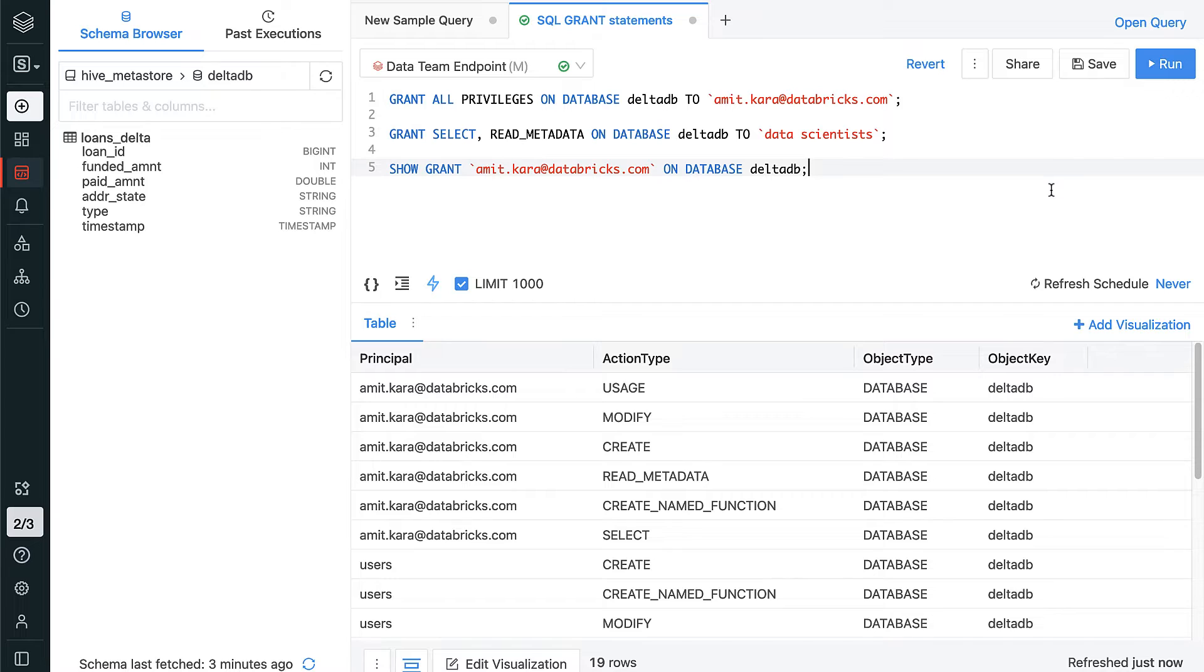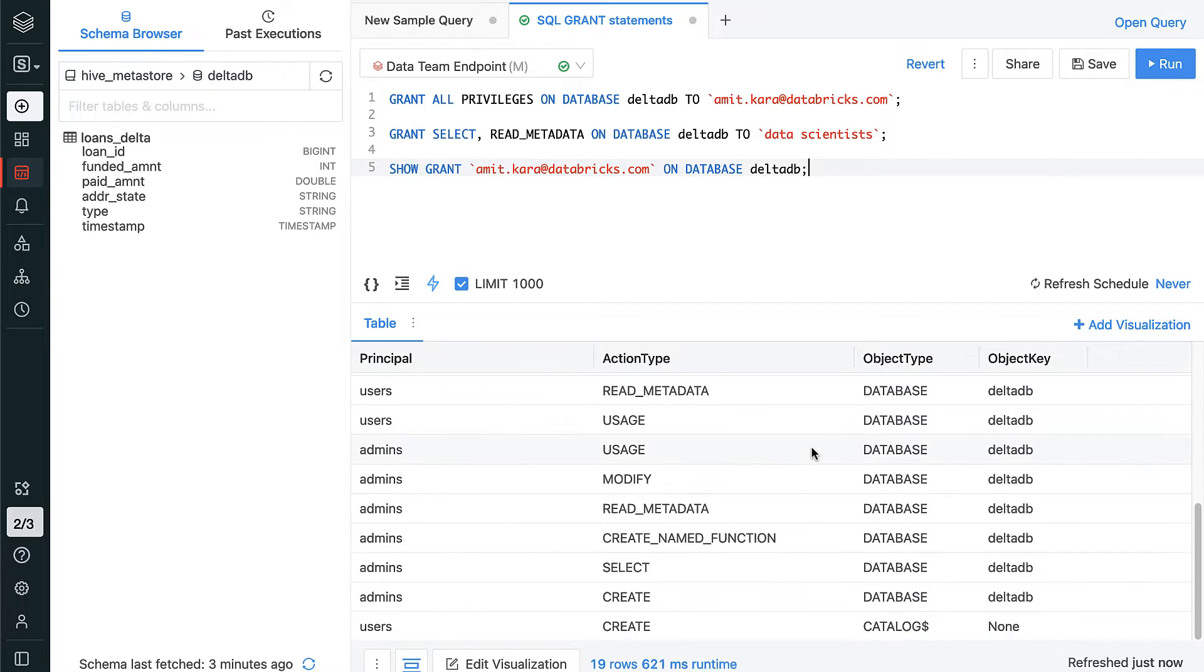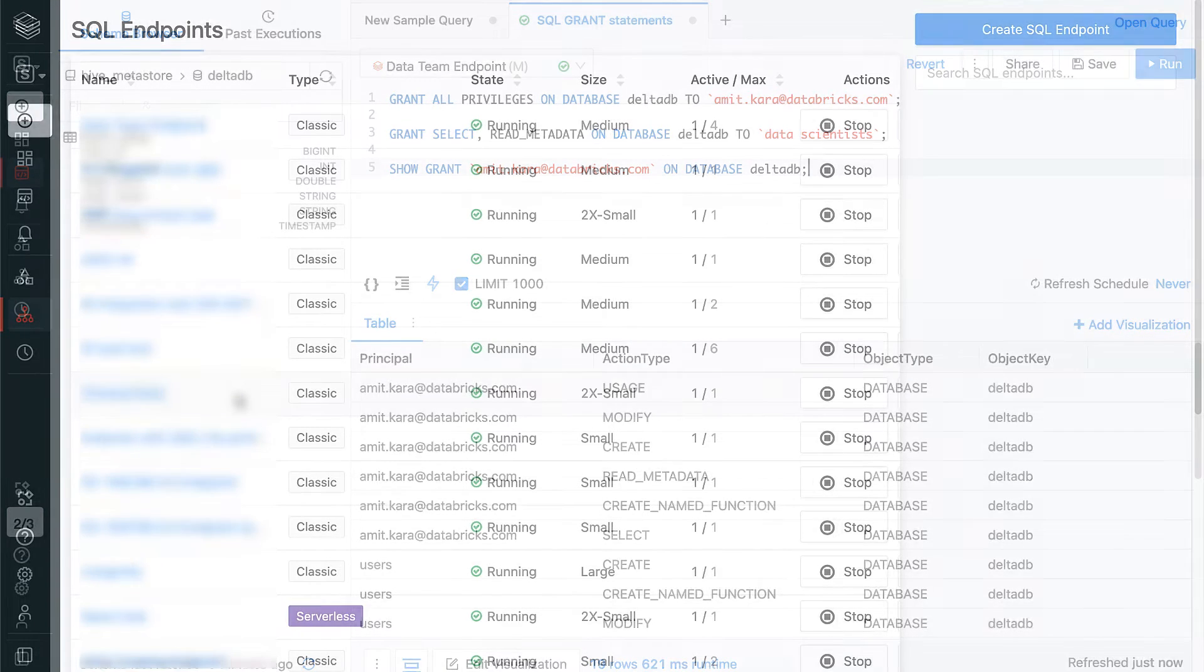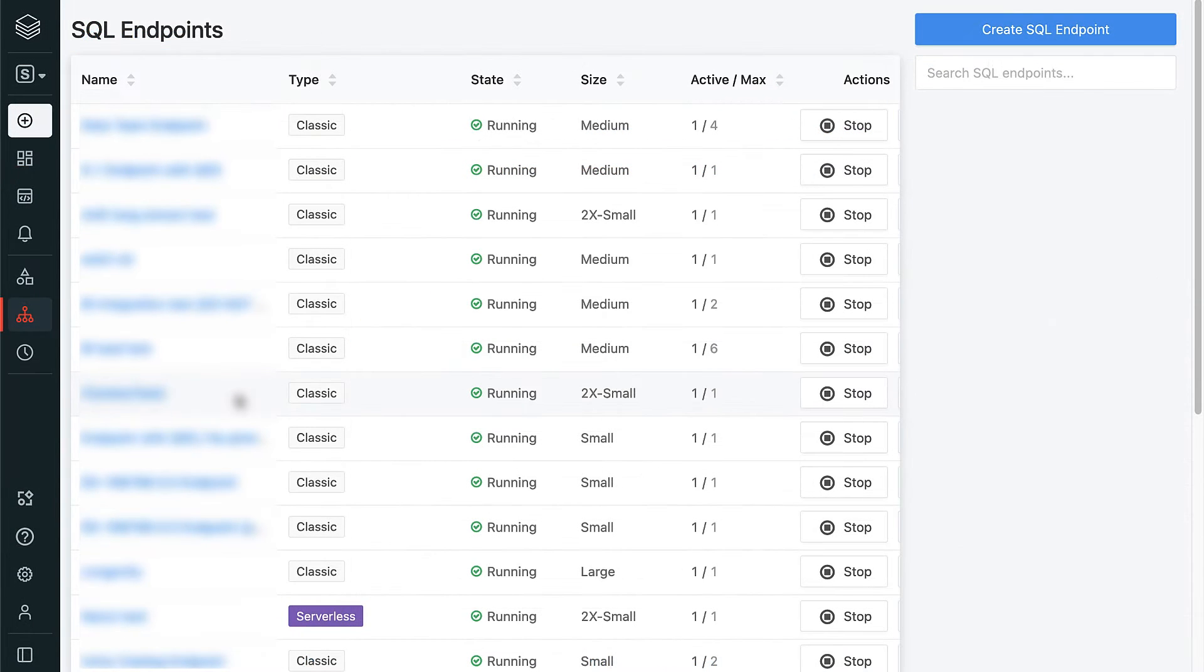And if you want, you can also synchronize these access controls directly with Azure Active Directory or your cloud identity service of choice. Jumping back to the SQL Endpoints tab.